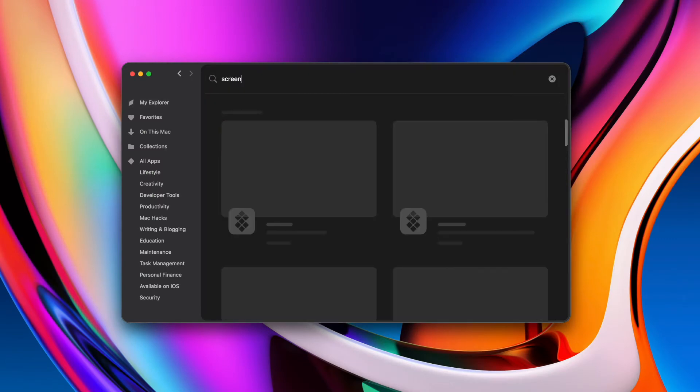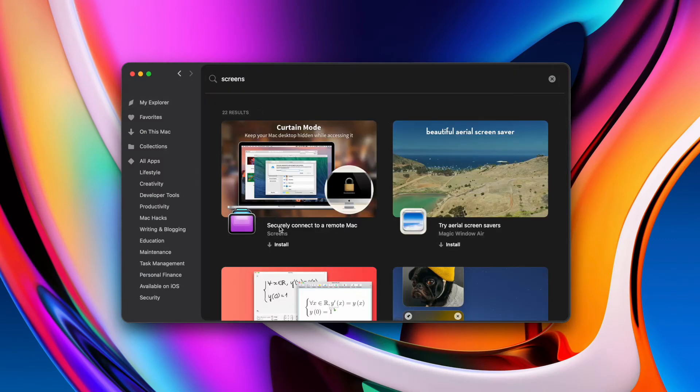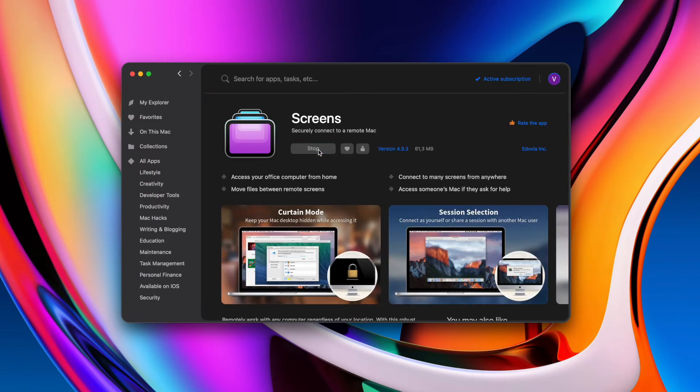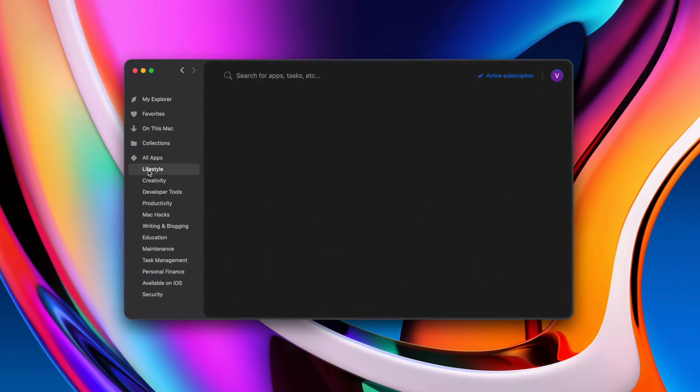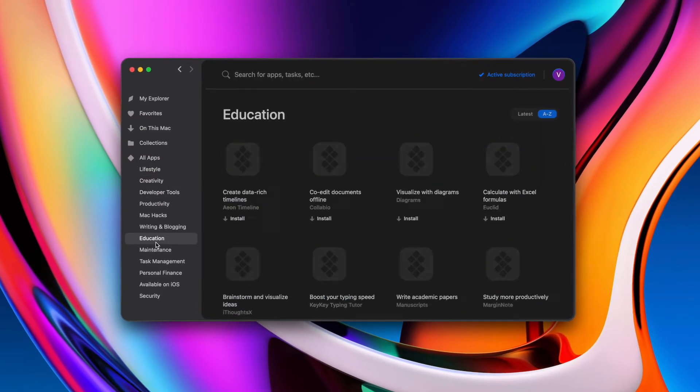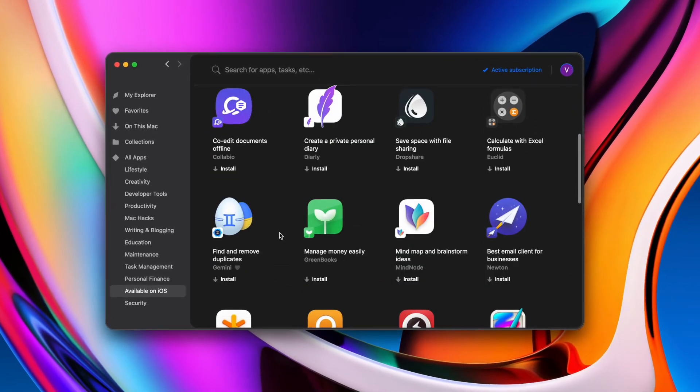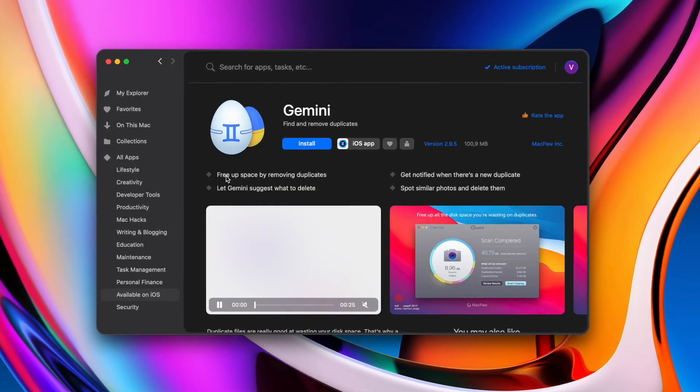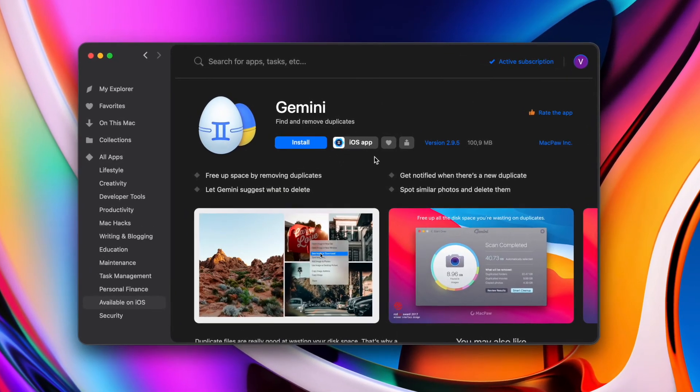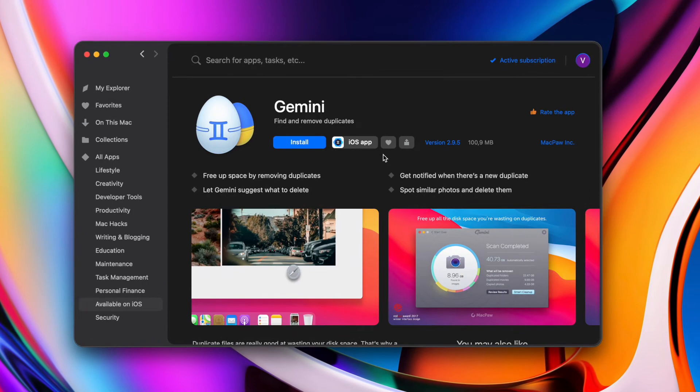You can take advantage of the full spectrum of functionalities of Screens as well as over 230 other productivity-focused apps in Setapp, which is an essential toolbox for macOS and iOS.